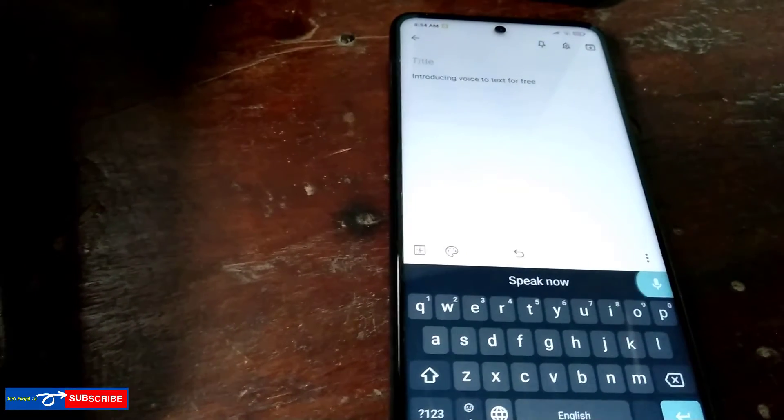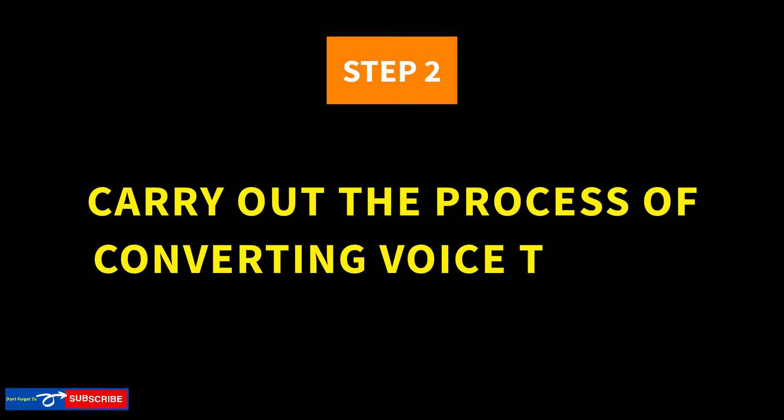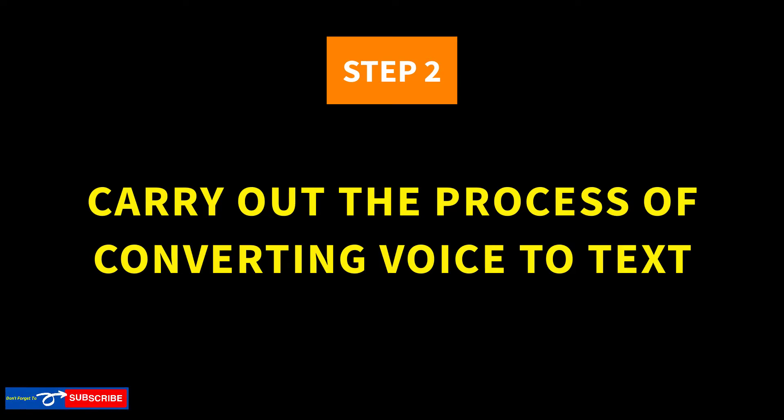Alright, let's move to the next step. Step number 2. Carry out the process of converting video voice to text.